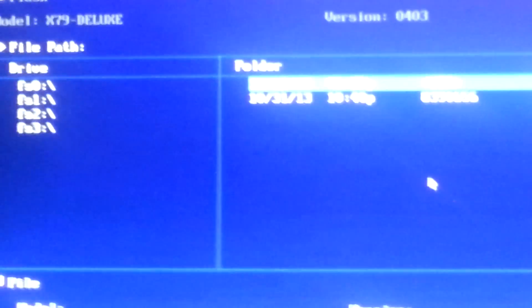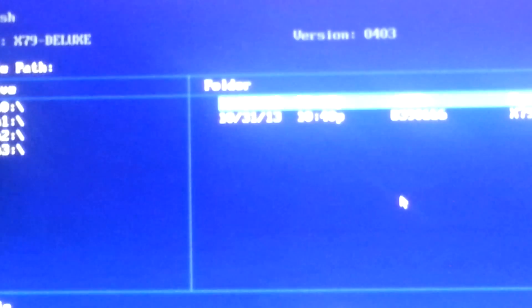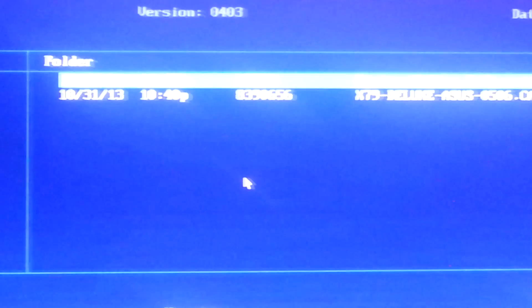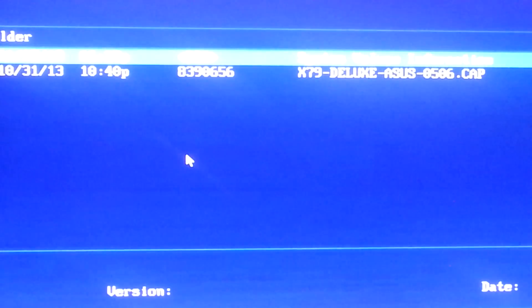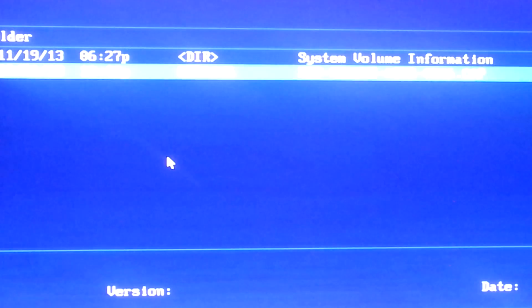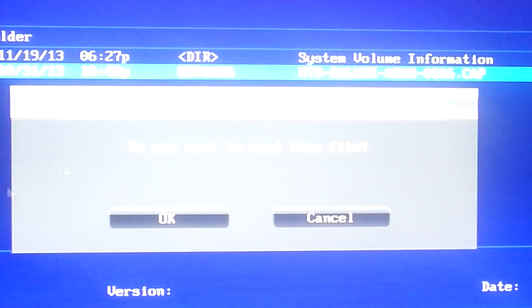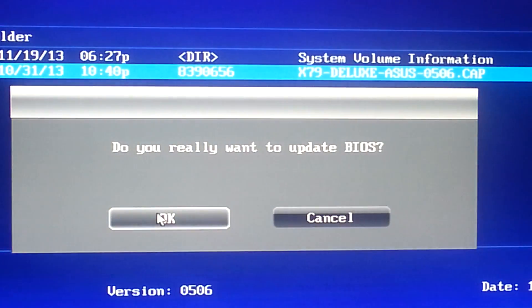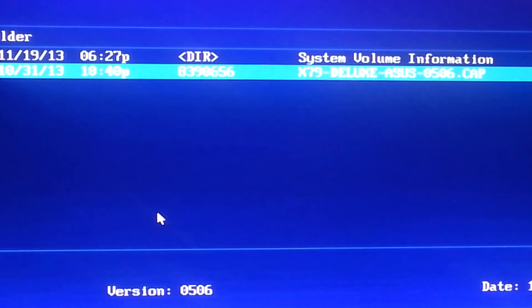Okay, right here, choose the file path that is your USB drive. There it is. It should be a .cap file. And it'll ask you to update your BIOS. We're going to go ahead and do it.